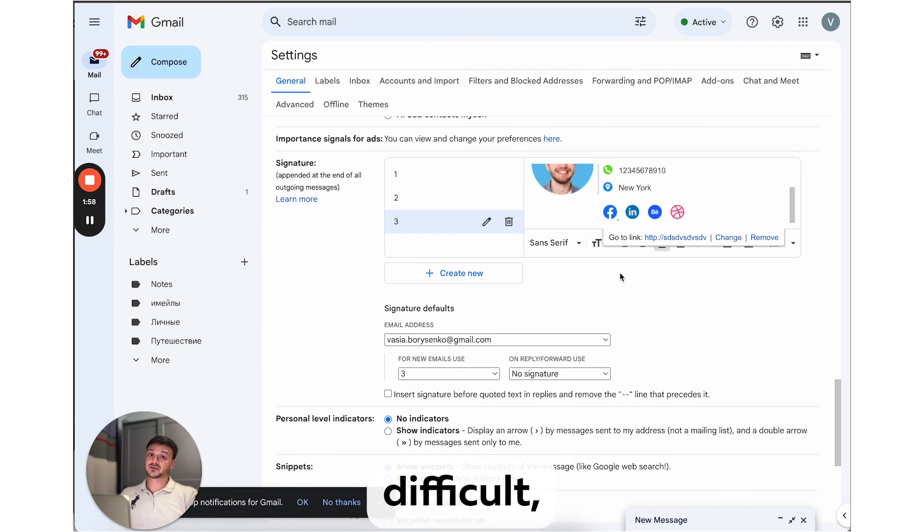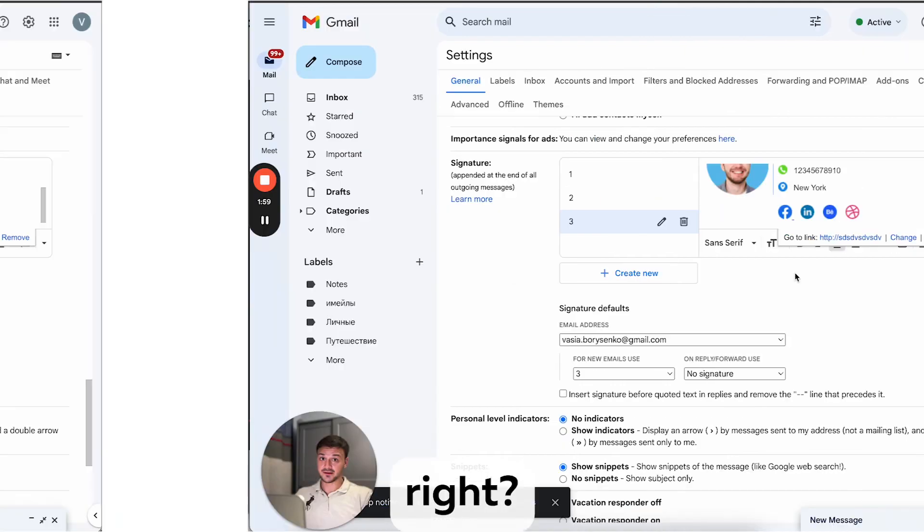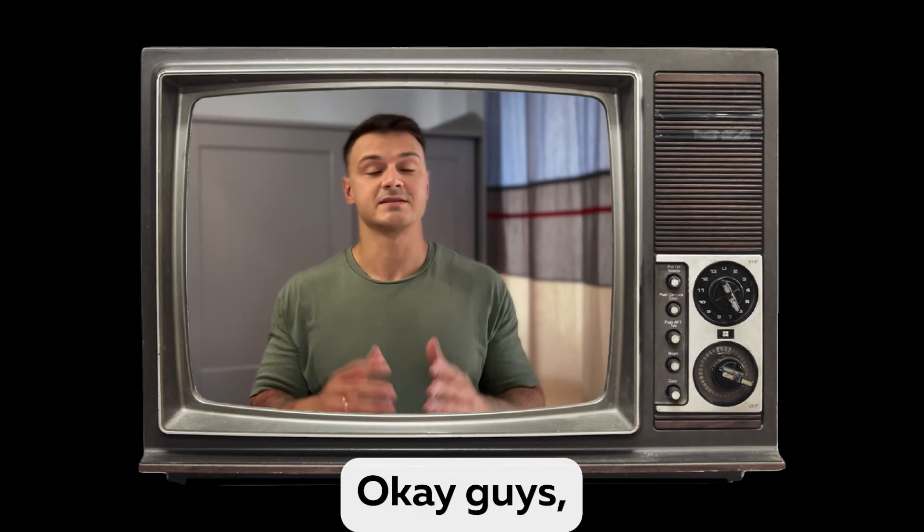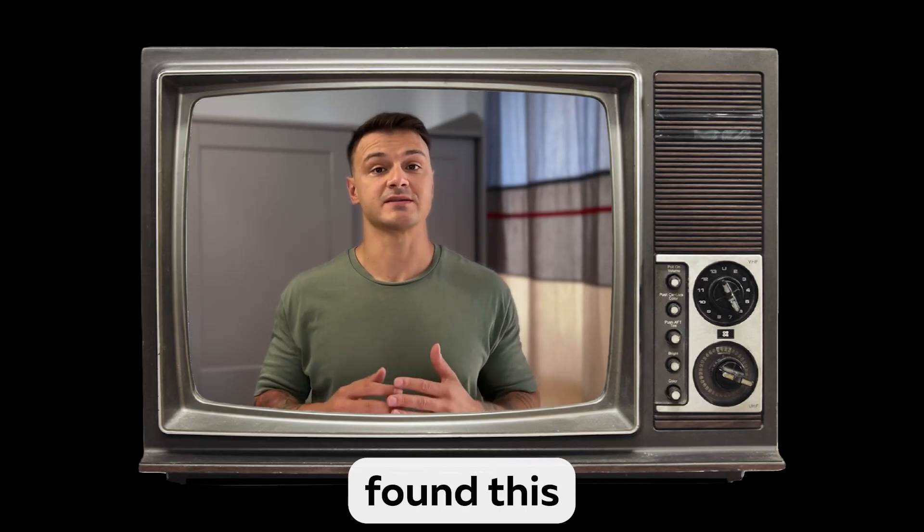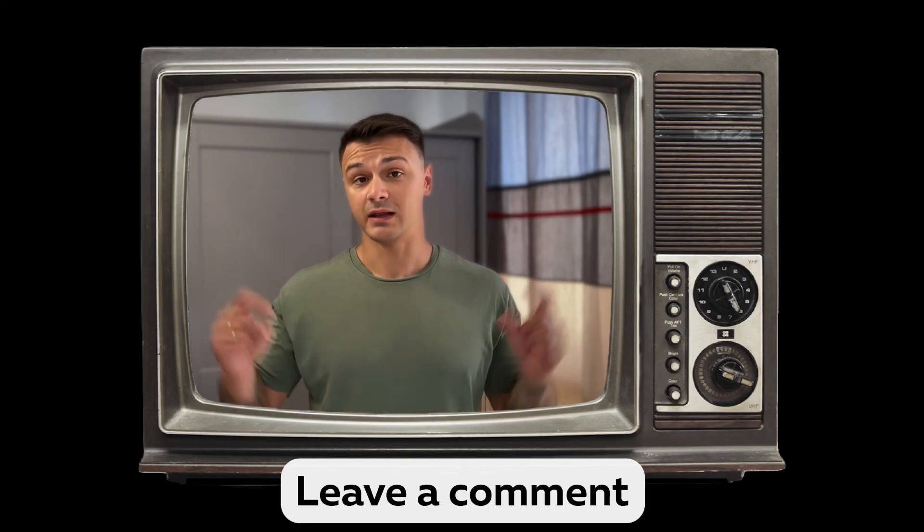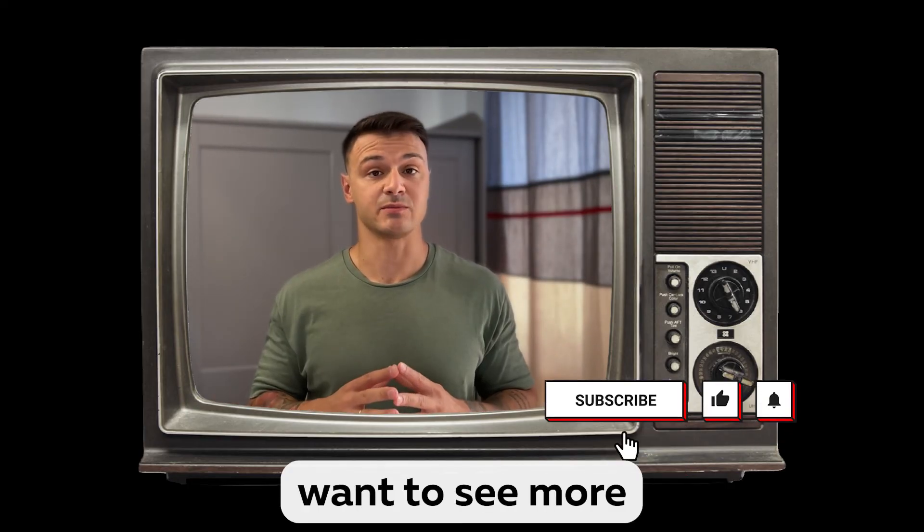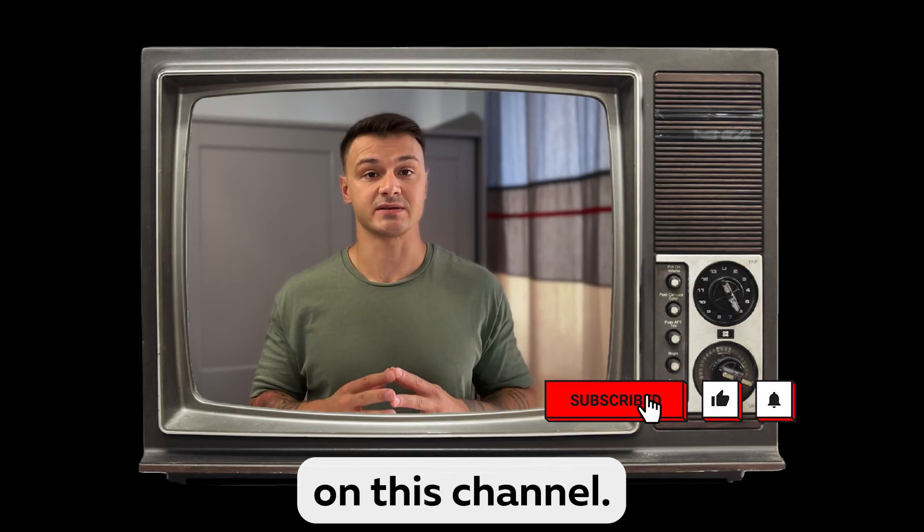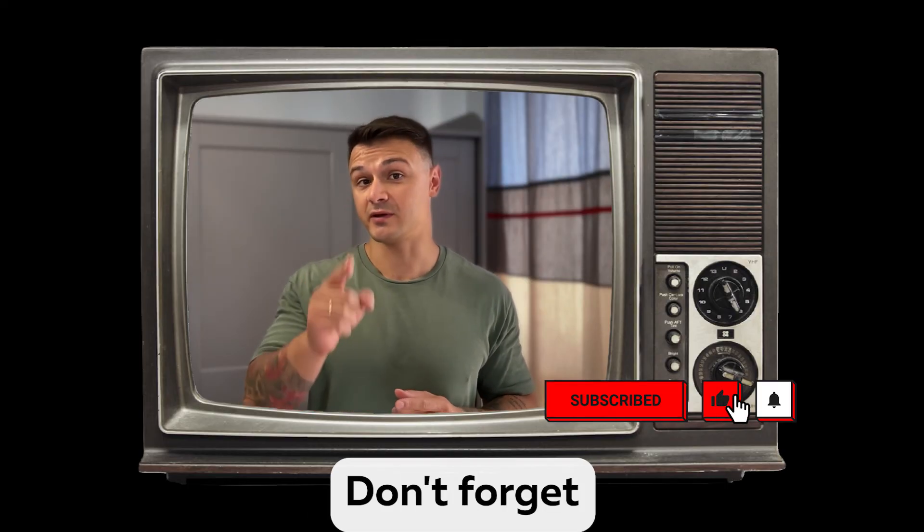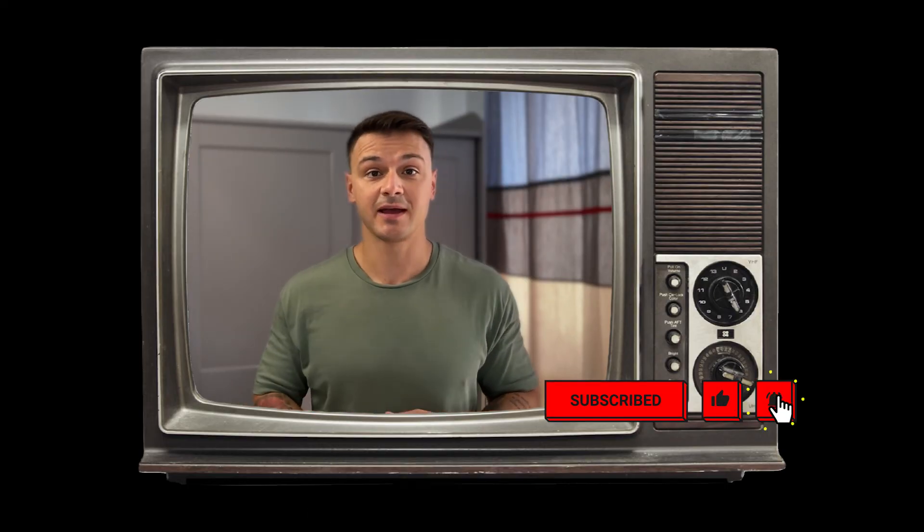OK, guys, thanks for watching. I hope you found this guide helpful. Leave a comment below if you want to see more design guides on this channel. Don't forget to subscribe and hit the bell icon. Bye!